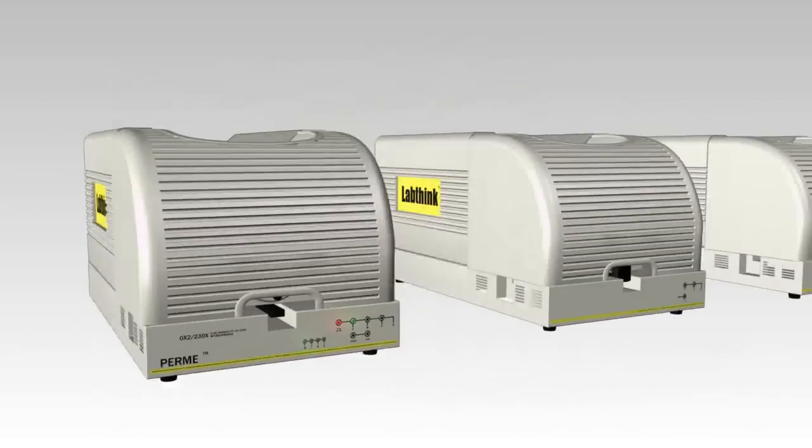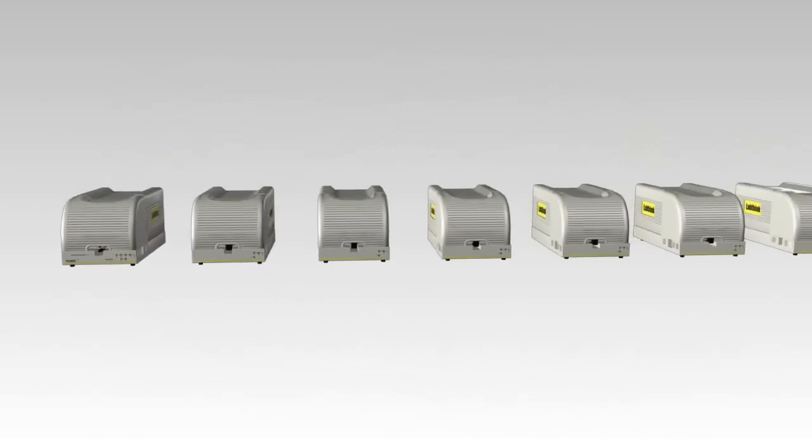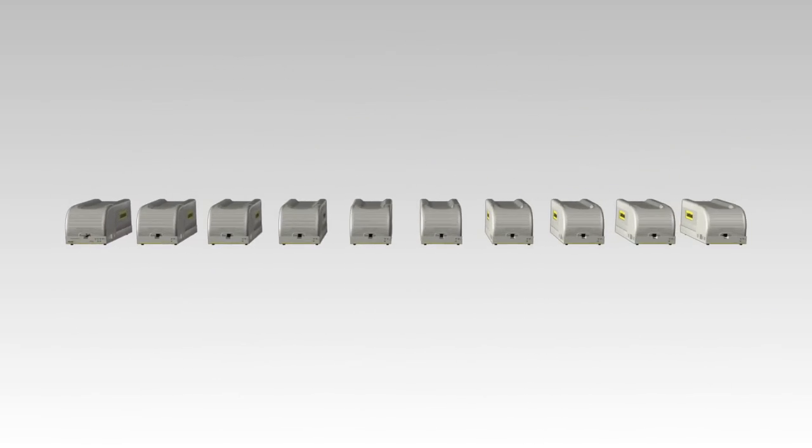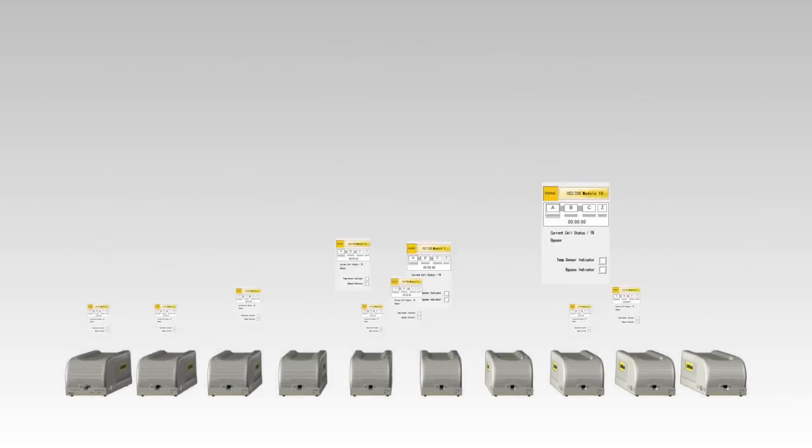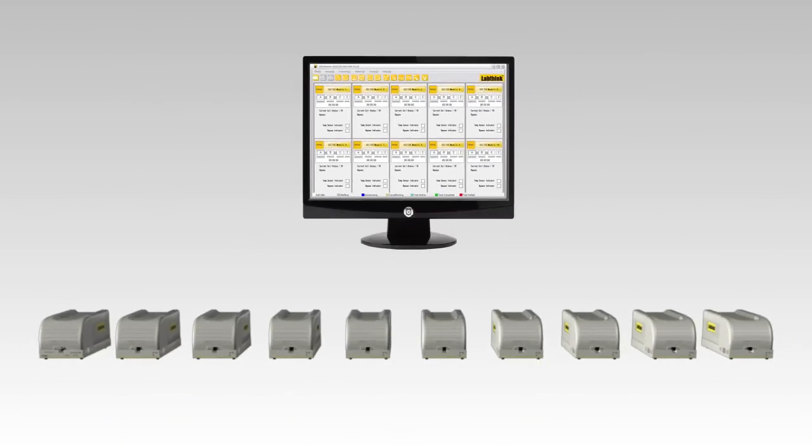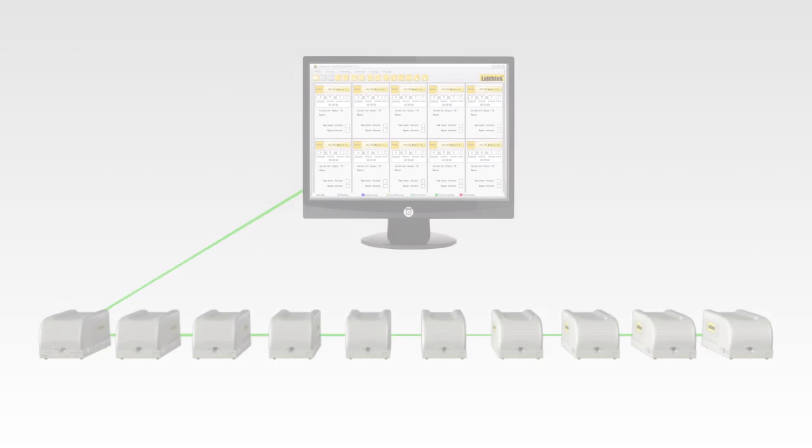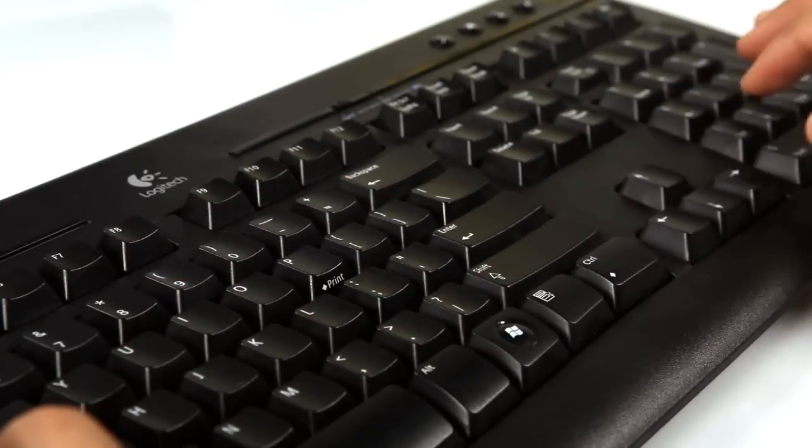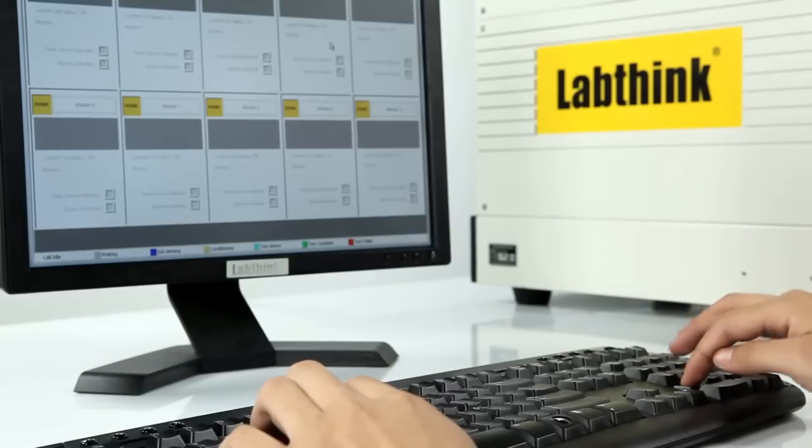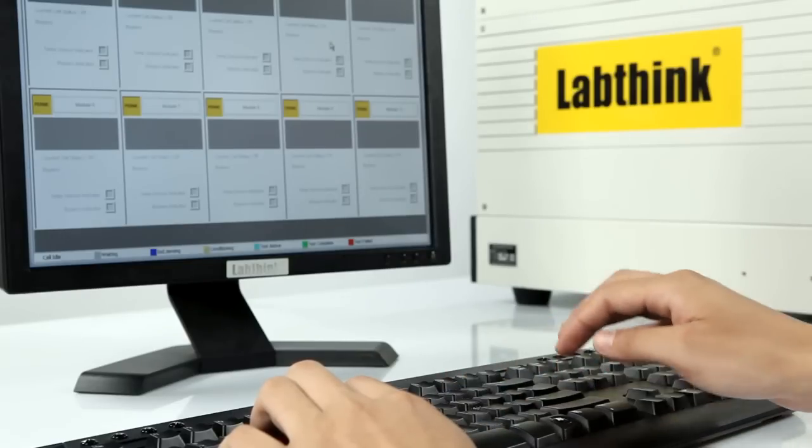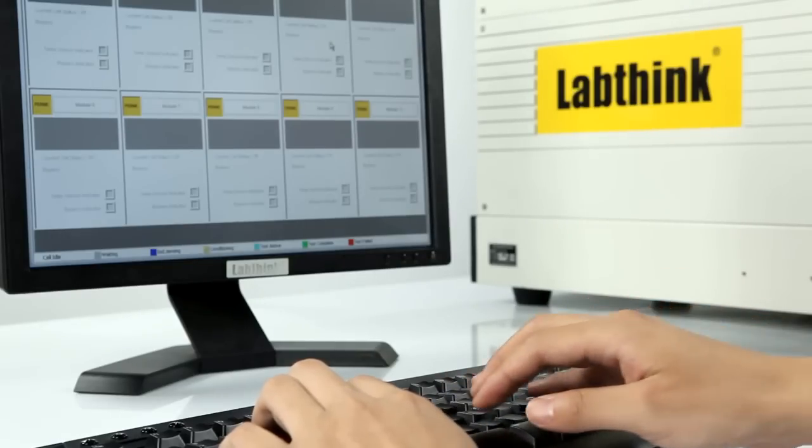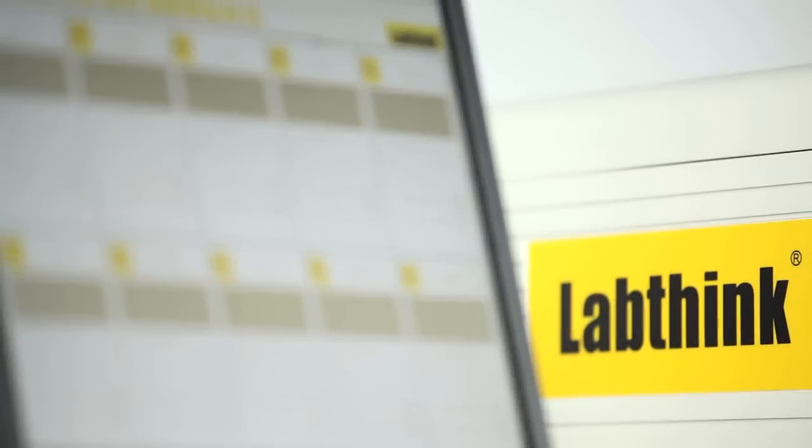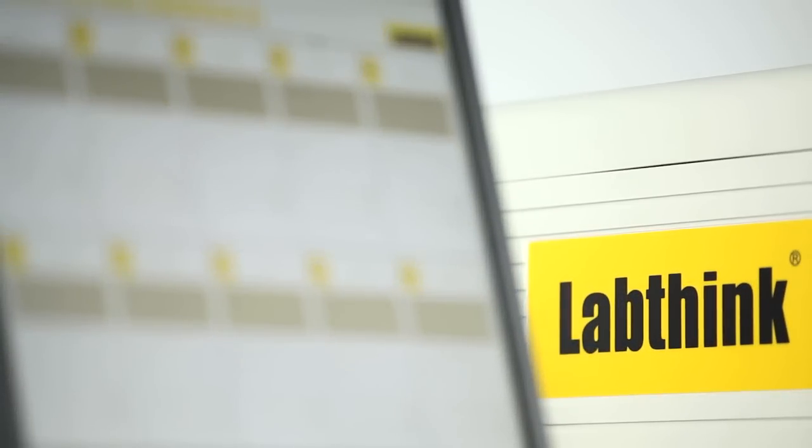One master base can be easily connected to a maximum of nine satellite modules to accomplish up to 30 tests at the same time. It provides research institutions and manufacturers with an excellent solution for conducting multiple sample testing and significantly reduces the parameter setting time and testing duration.